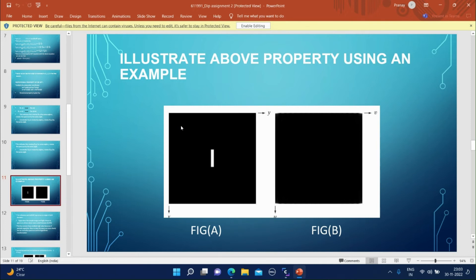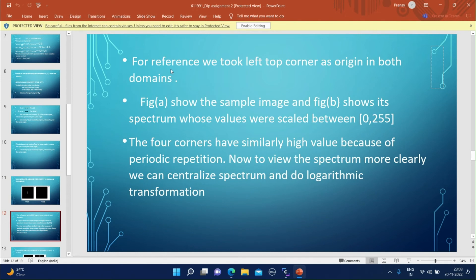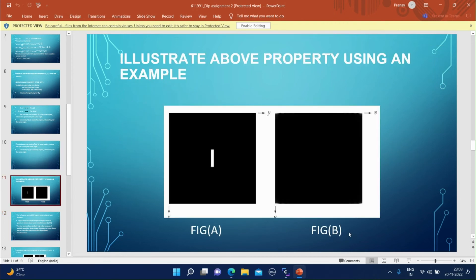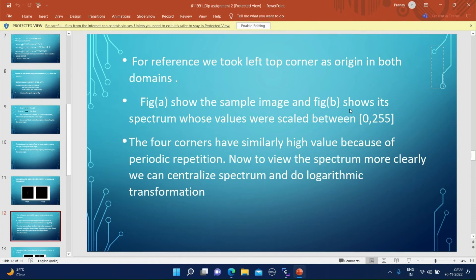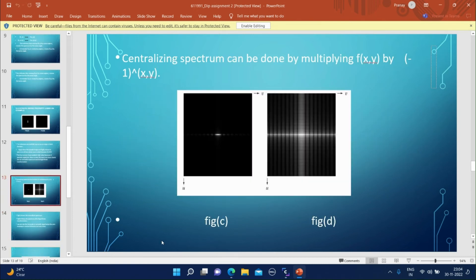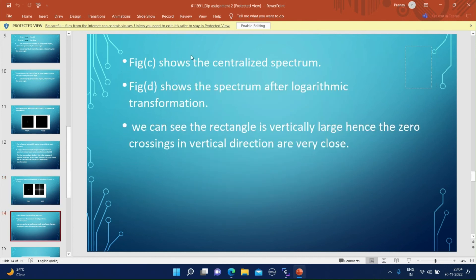Now let us look at the above property using an example. Consider this image — this will be the spectrum of the original image. For reference, we take the top-left corner as the origin in both domains. Figure A shows the sample image and Figure B shows its spectrum, whose values are scaled between 0 to 255. The four corners have similarly high values because of periodic repetition. To view the spectrum more clearly, we can centralize it and apply a logarithmic transformation. Centralizing the spectrum can also be done by multiplying f(x,y) by (−1)^(x+y). After centralization, we get Figures C and D: Figure C shows the centralized spectrum and Figure D shows the spectrum after logarithmic transformation.